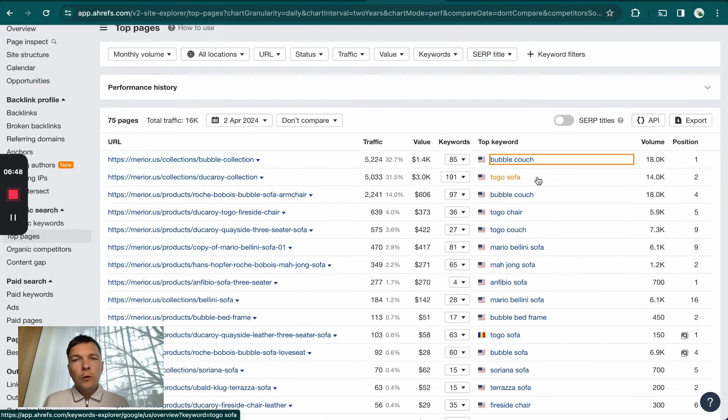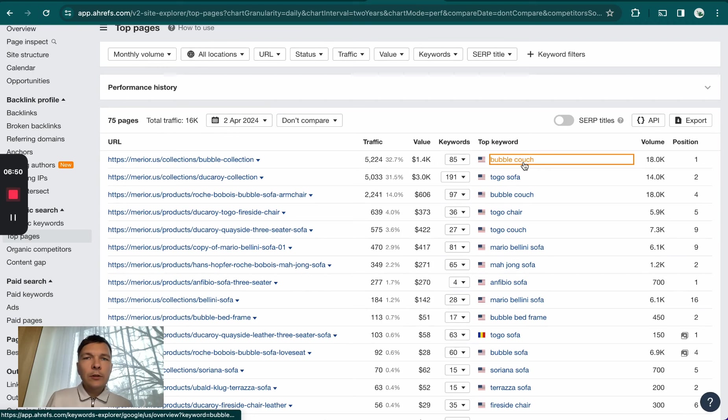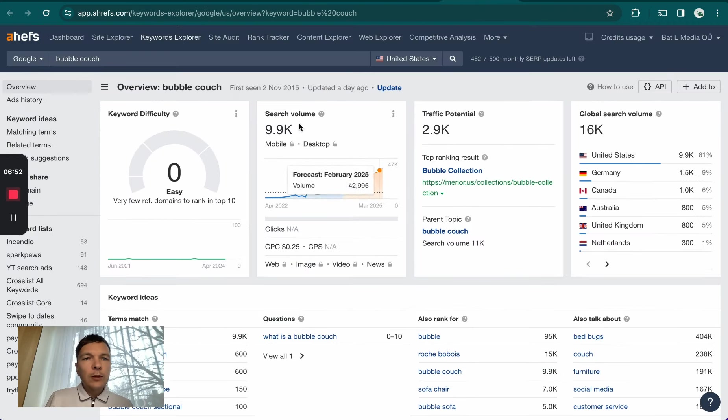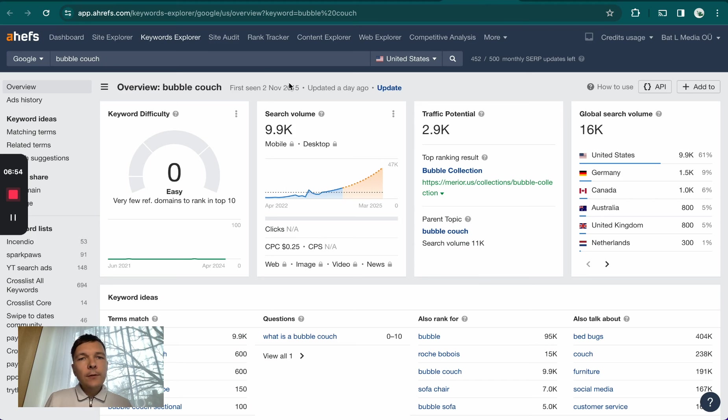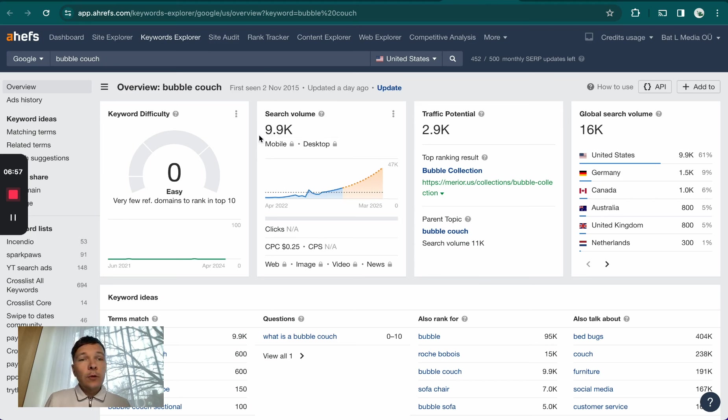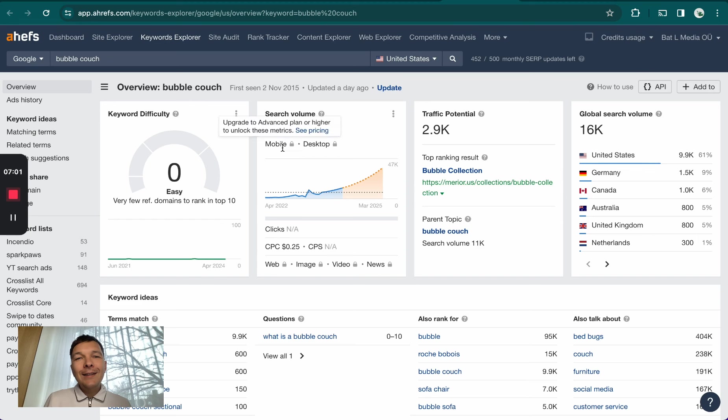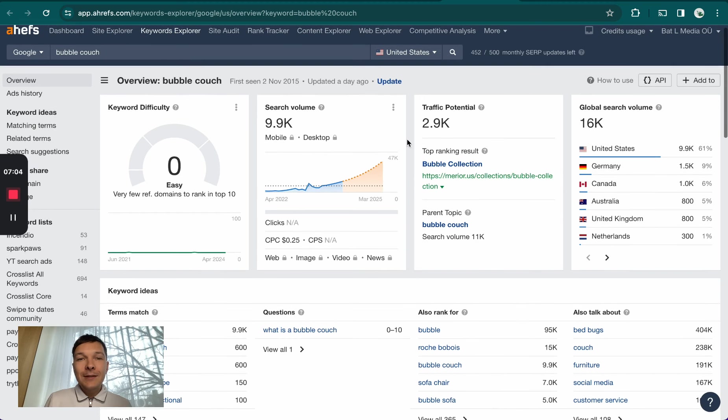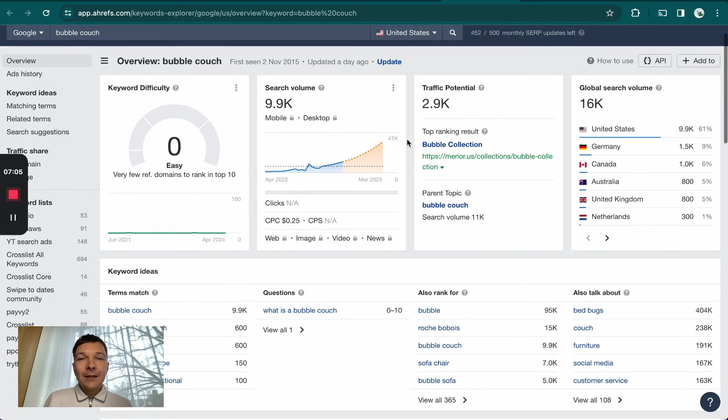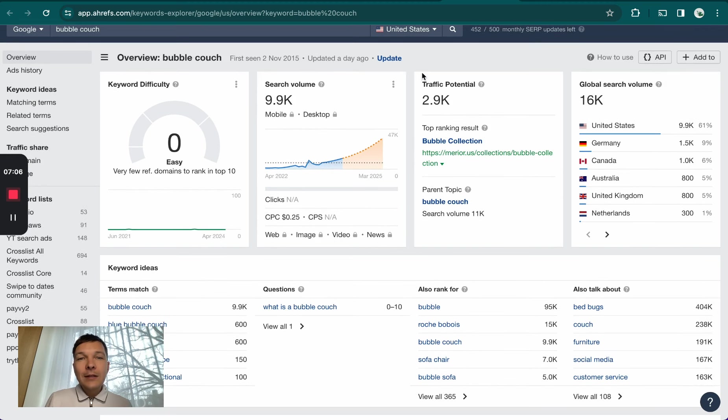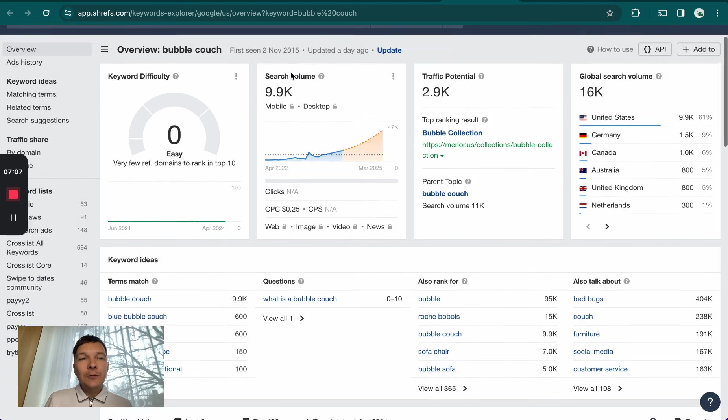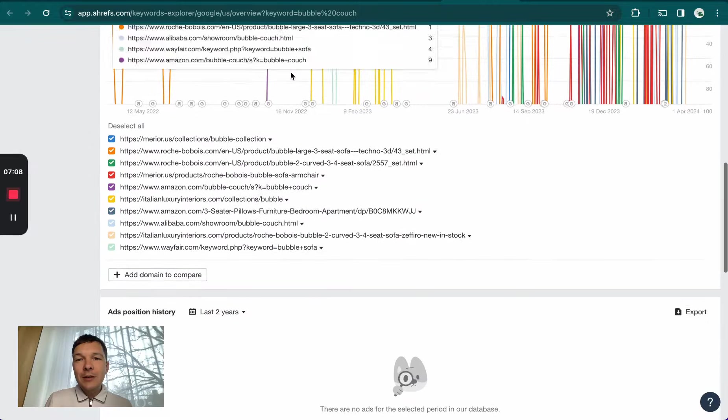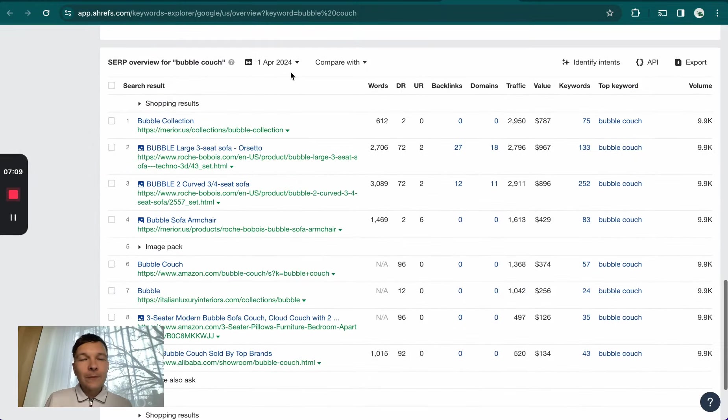I saw they're ranking for Togo, Soho, Bubble Couch, for example. This got me interested. I opened up Bubble Couch and saw that this term has a ranking difficulty of zero according to Ahrefs, and gets around 10,000 searches per month in the United States. It has an increasing amount of searches, so this is a trending product category.